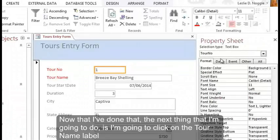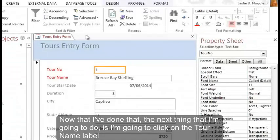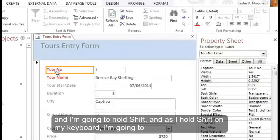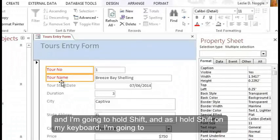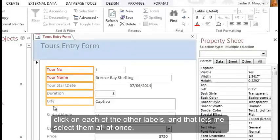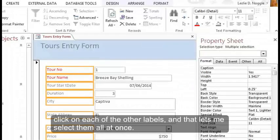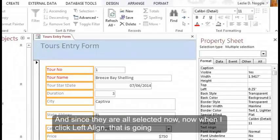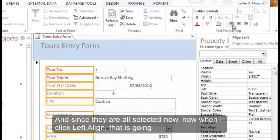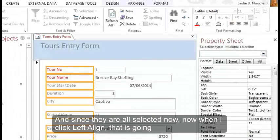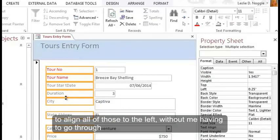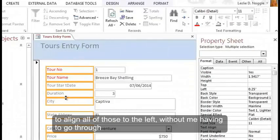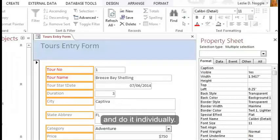Now that I've done that, the next thing that I'm going to do is I'm going to click on the tour name label, and I'm going to hold Shift. And as I hold Shift on my keyboard, I'm going to click on each of the other labels. And that lets me select them all at once. And since they're all selected now, now when I click Left Align, that is going to align all of those to the left without me having to go through and do it individually.